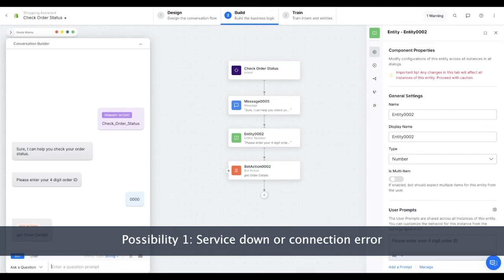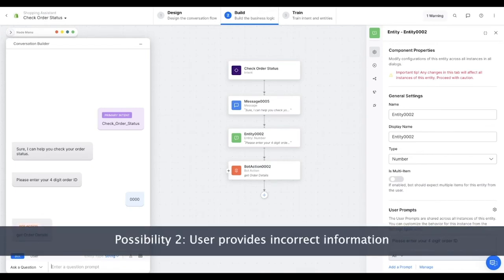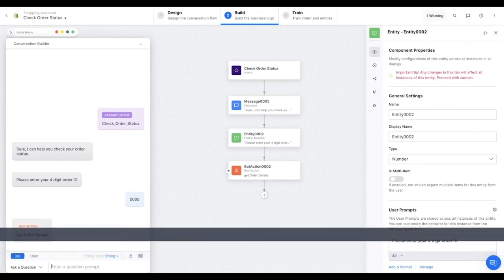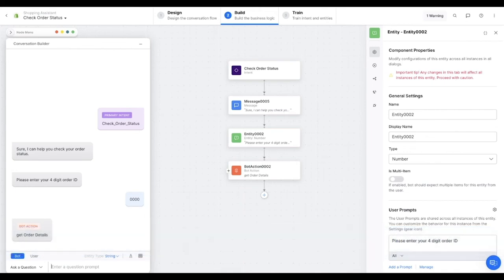The first possibility is that the service is down, or there is some other unexpected connection error. The second possibility is that the API is working fine, but the order ID provided by the user does not exist in the database. The third option is the happy path, where the API works as expected and returns all the details of the order ID provided by the user. Let us see how we can set up these types of branches in a conversational dialogue.